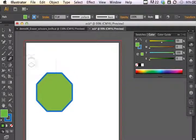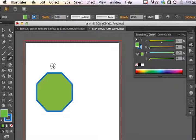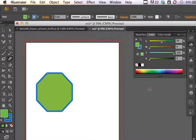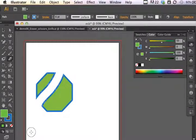Back to the Eraser tool — I can change the size of my eraser by using the open and close bracket keys on my keyboard. The open bracket key makes the eraser smaller, and therefore the path that I erase would be smaller. The closed bracket key makes the eraser size larger, and therefore the path that I create through the object is larger.